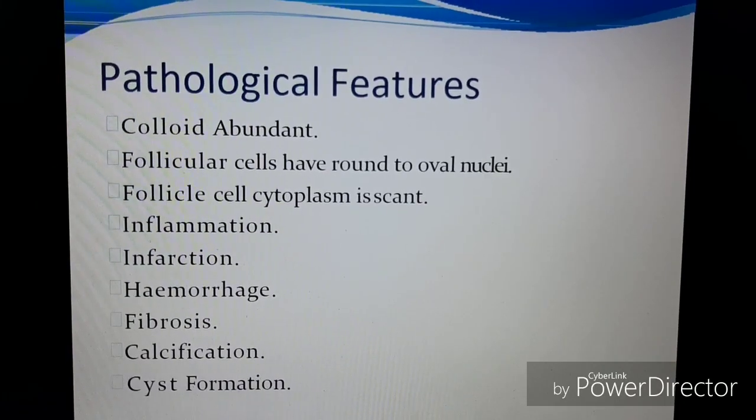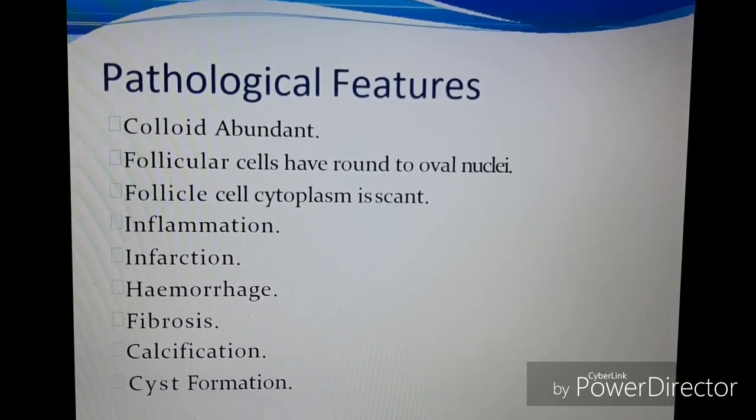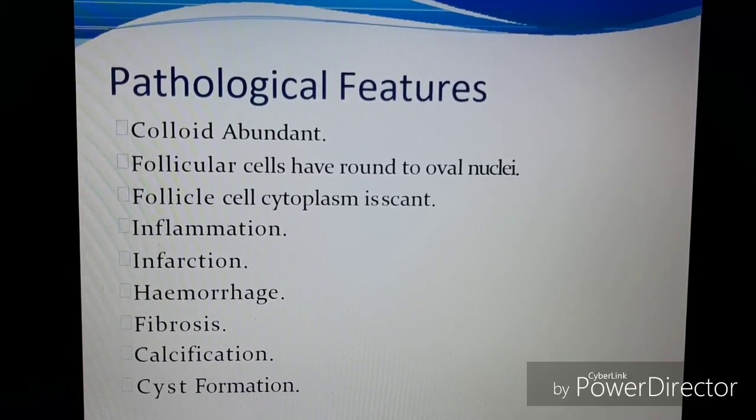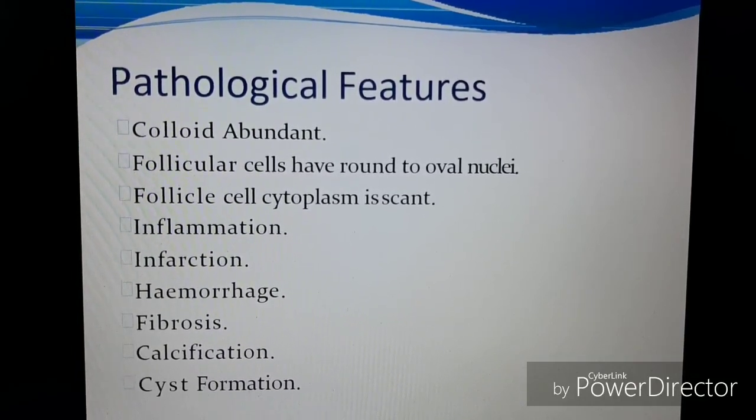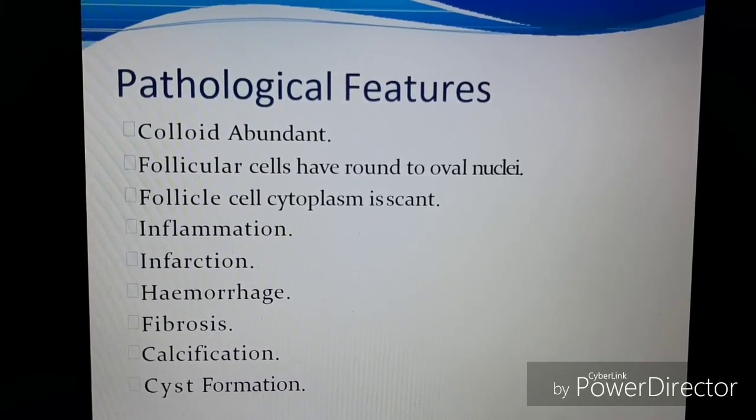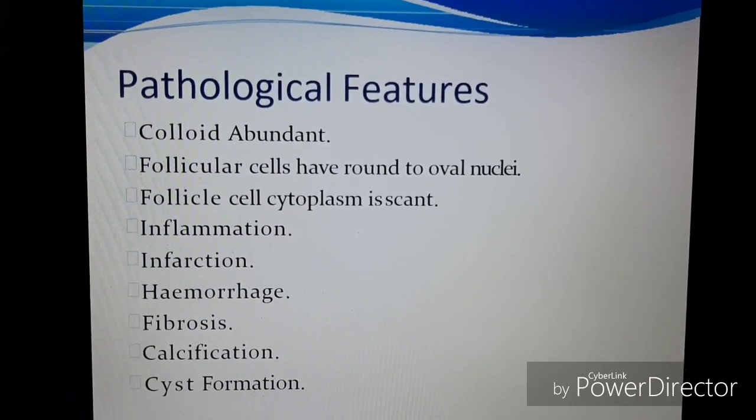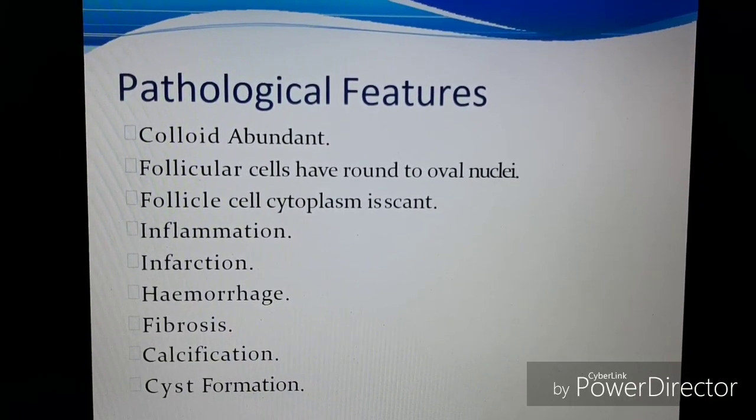The causes of multinodular goiter are quite straightforward. It can be a progressive enlargement of diffuse goiter, a sporadic development, or it can be due to previous irradiation to the gland, which may cause hyperplasia. Some pathological features include abundance of colloid, inflammation, infarction, hemorrhage, fibrosis, calcification, and cyst formation in the thyroid.